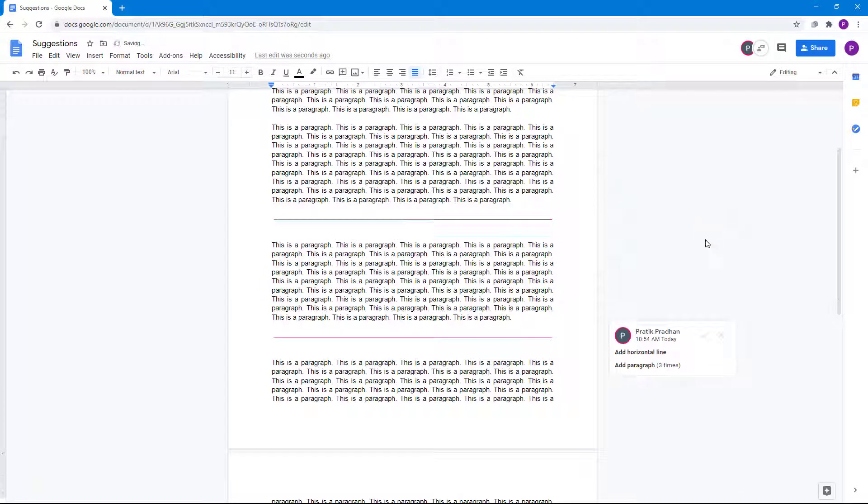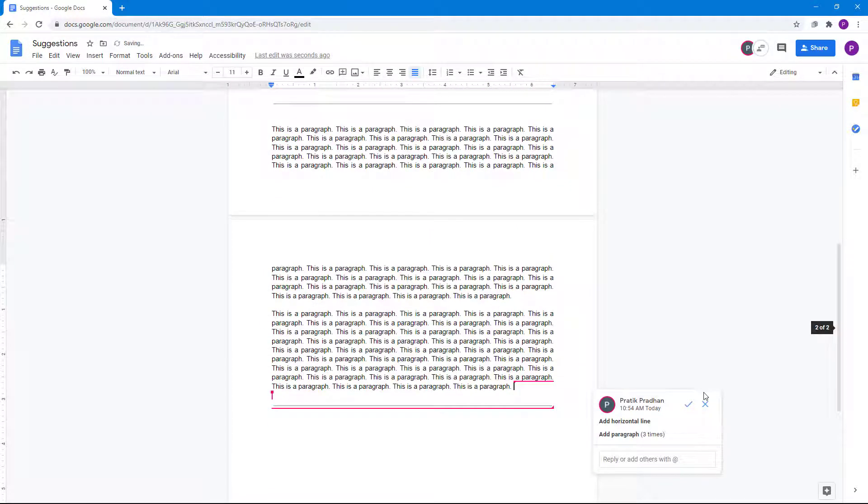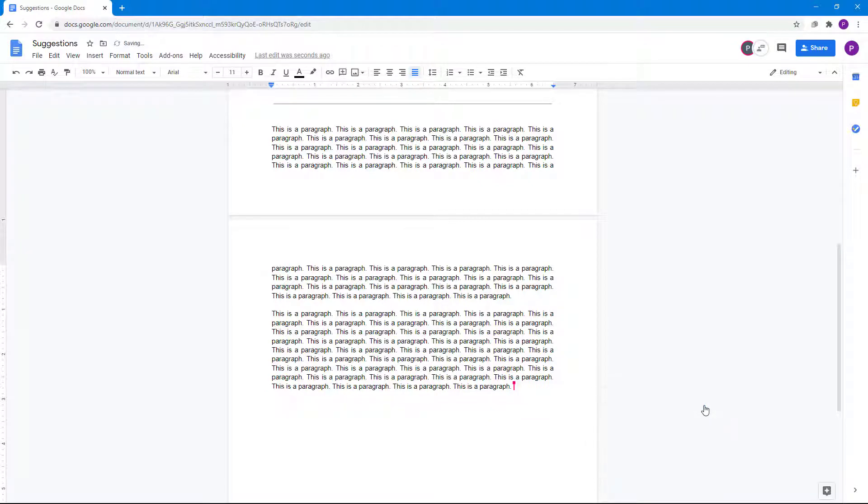Similarly, they can go over here and either accept or reject. Let's say I don't want this one, so I'm just going to click on the X, and then the suggestion is not accepted.